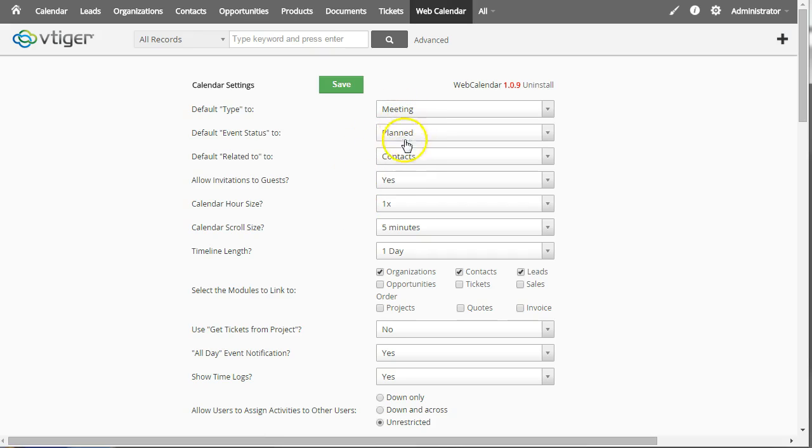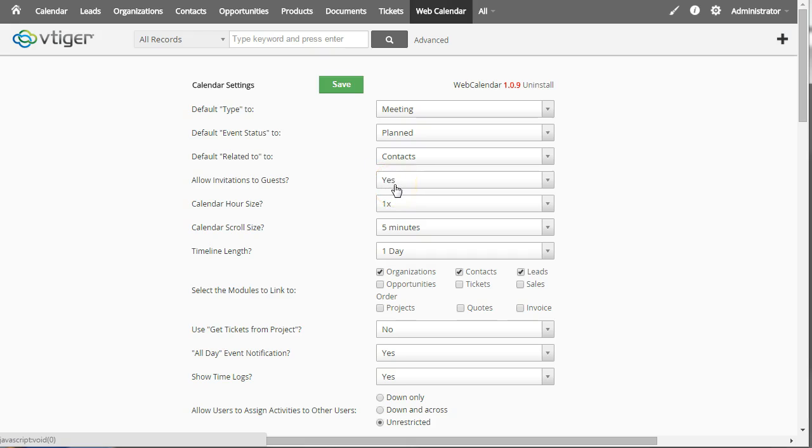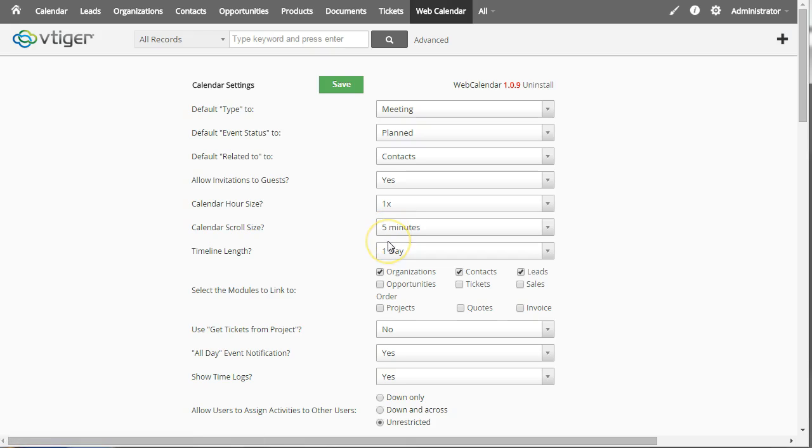And so a lot of different settings here. The different defaults. Do you want to allow invitations to guests? You can turn that off if you want. And the size of each block on the calendar. The scroll size. Scrolling left and right. I'll show you that in a little bit. Which modules you can link to on the calendar.